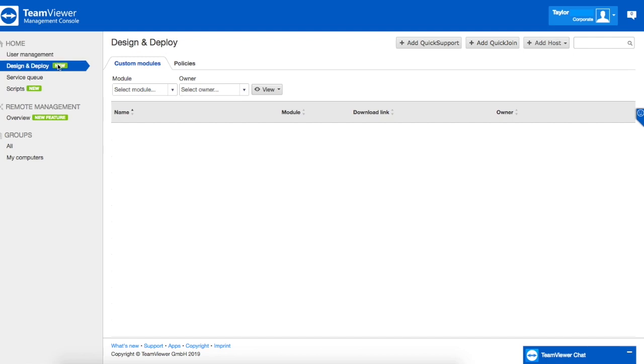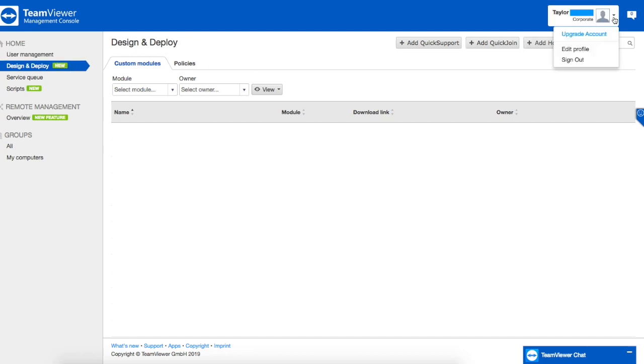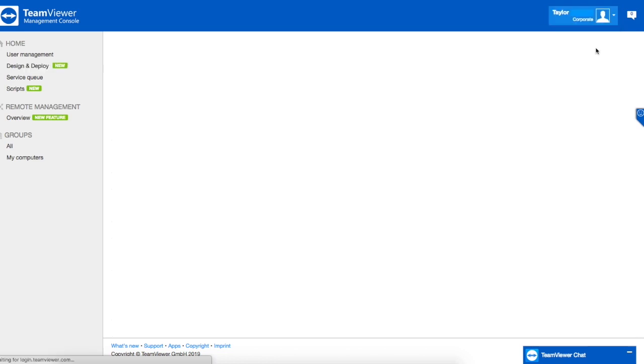The next step once you are inside TeamViewer is to click on edit profile. This is where you're going to go to change your password.